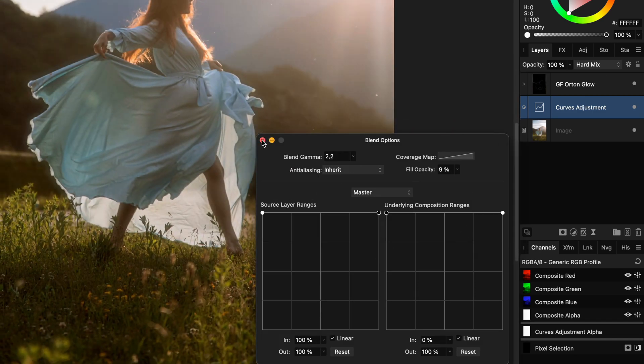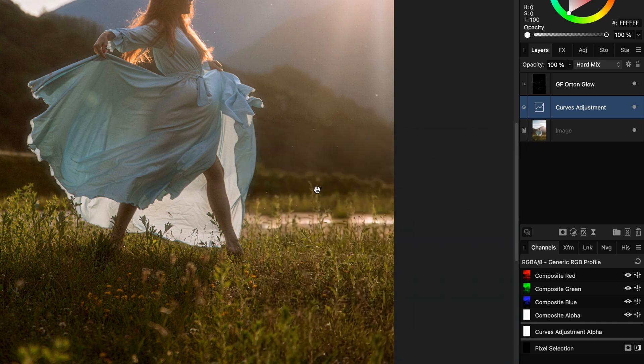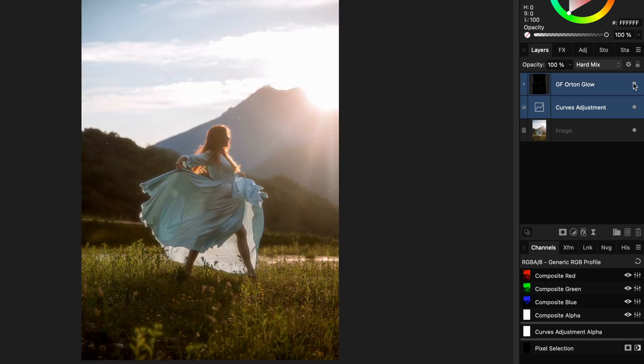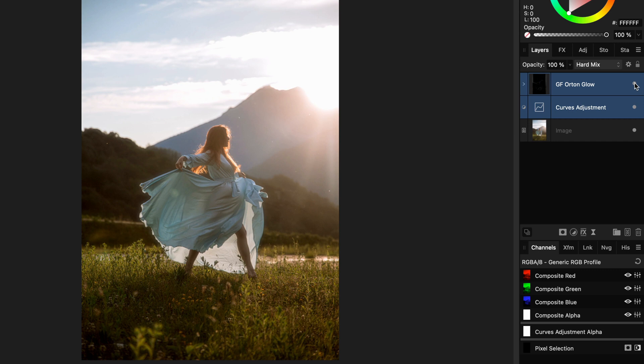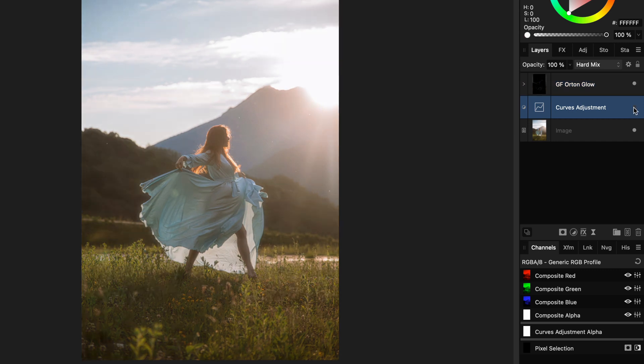That is pretty amazing. Here is the before, here is the after, and finally, here is the effect without the curves adjustment.